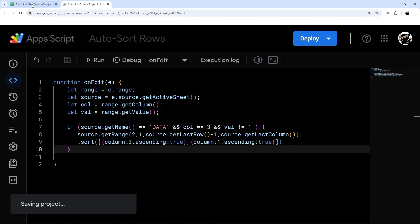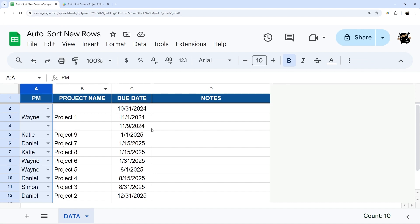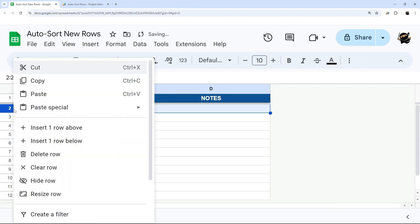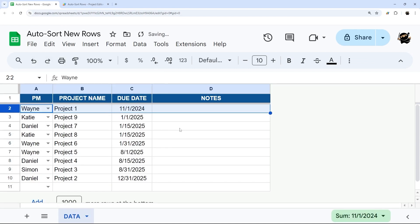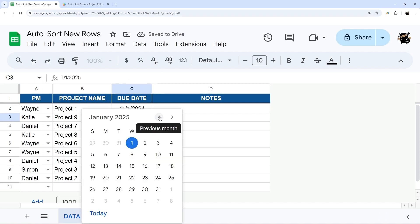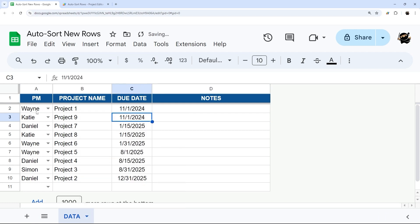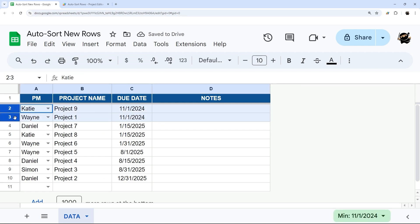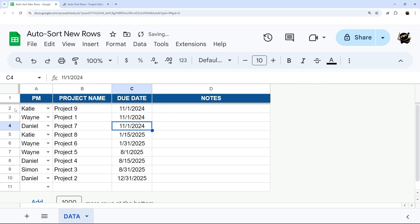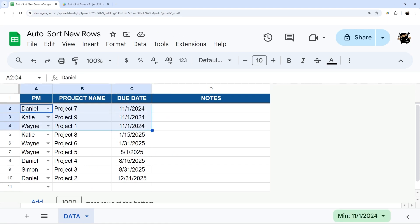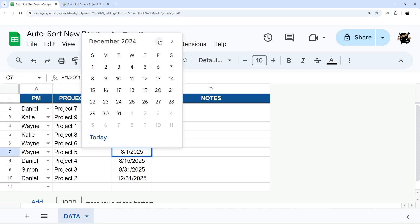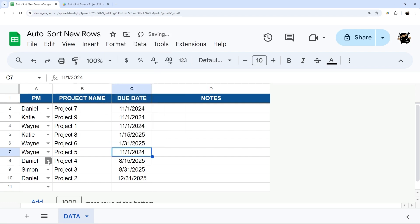So we're going to have to probably delete some of these. And then let's do some of these with the same date, just to make this clear. So Katie should go above Wayne, just like that. And then let's add Daniel 11/1. And that should be Daniel, Katie, Wayne. Yep, there we go. And then if we add another Wayne and sort up there as well. Just like that.